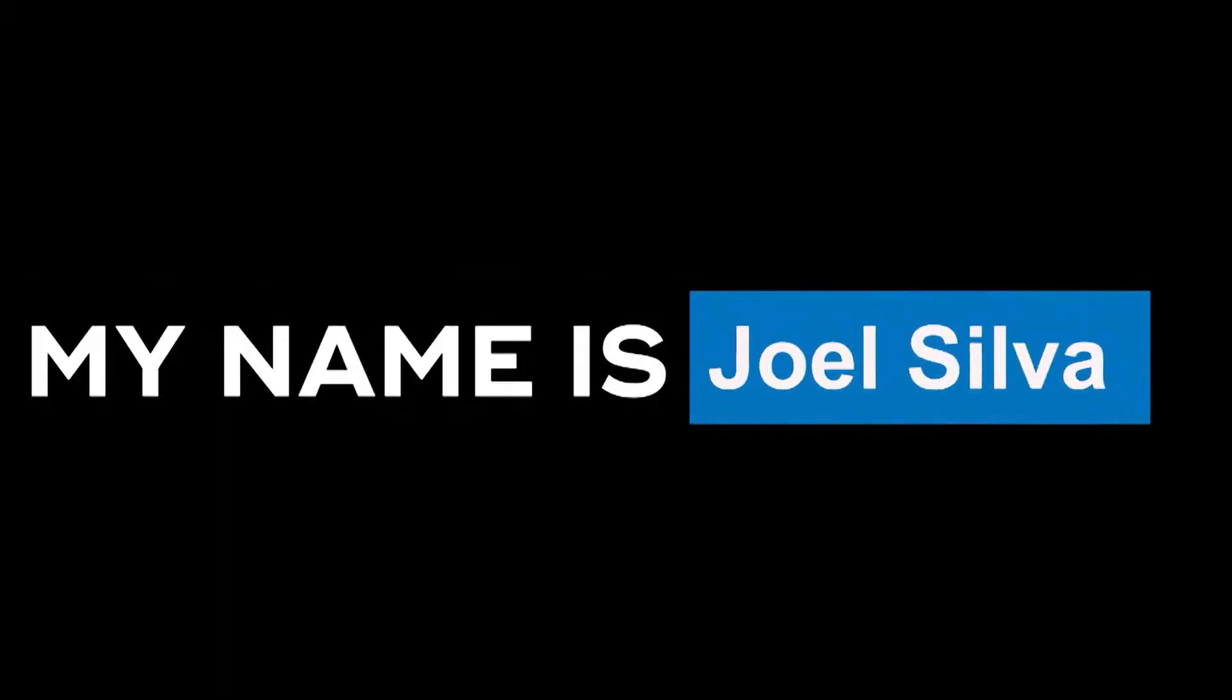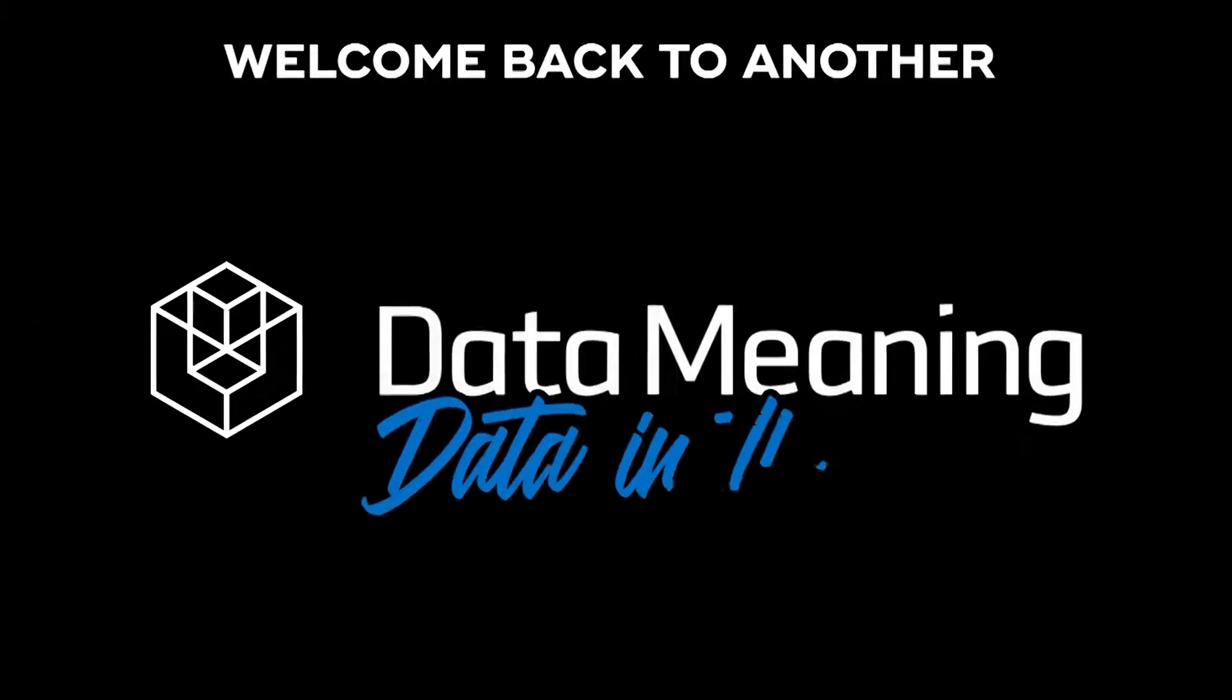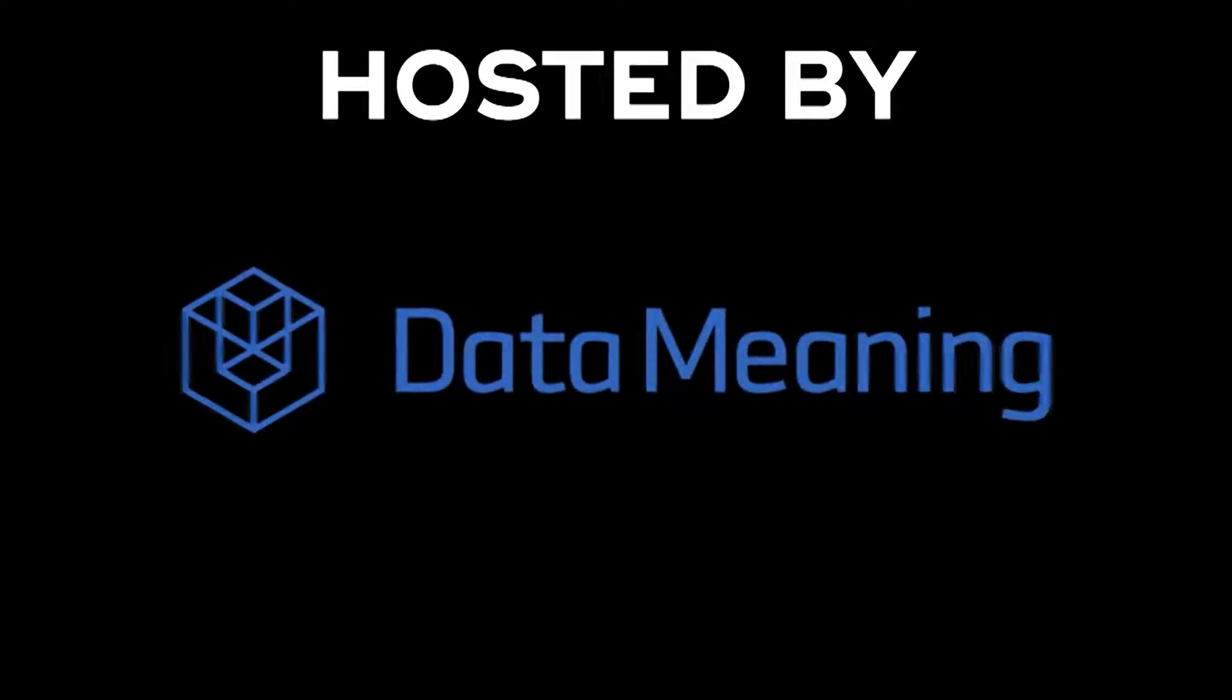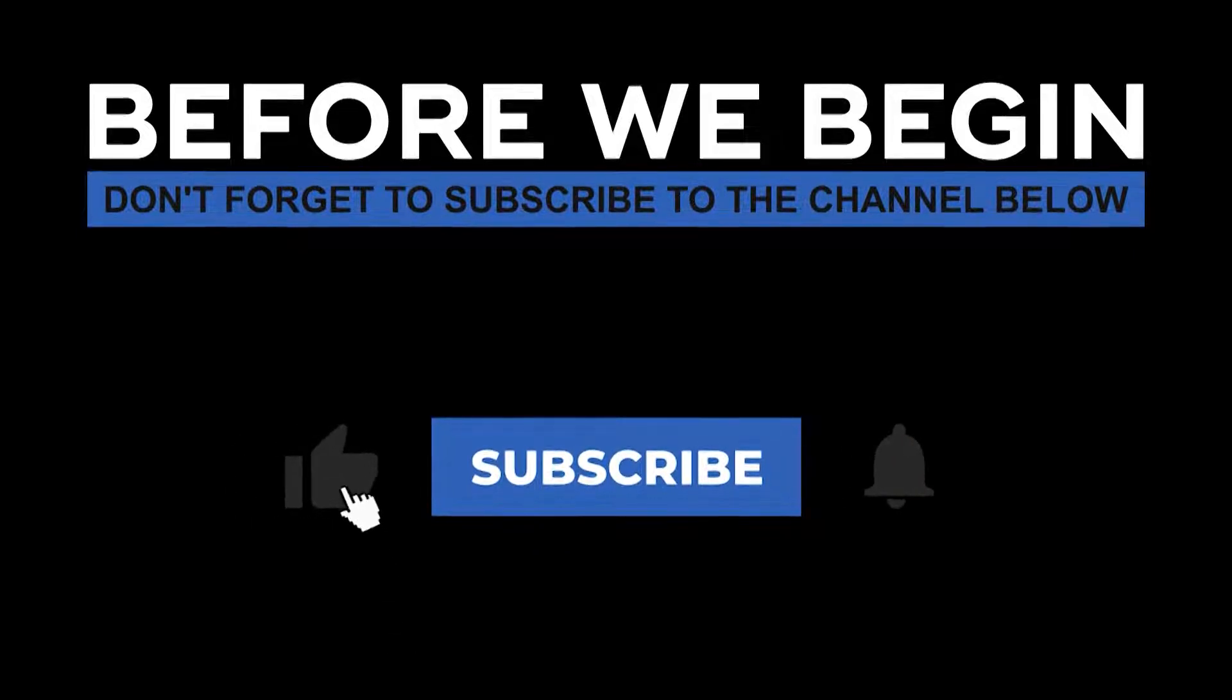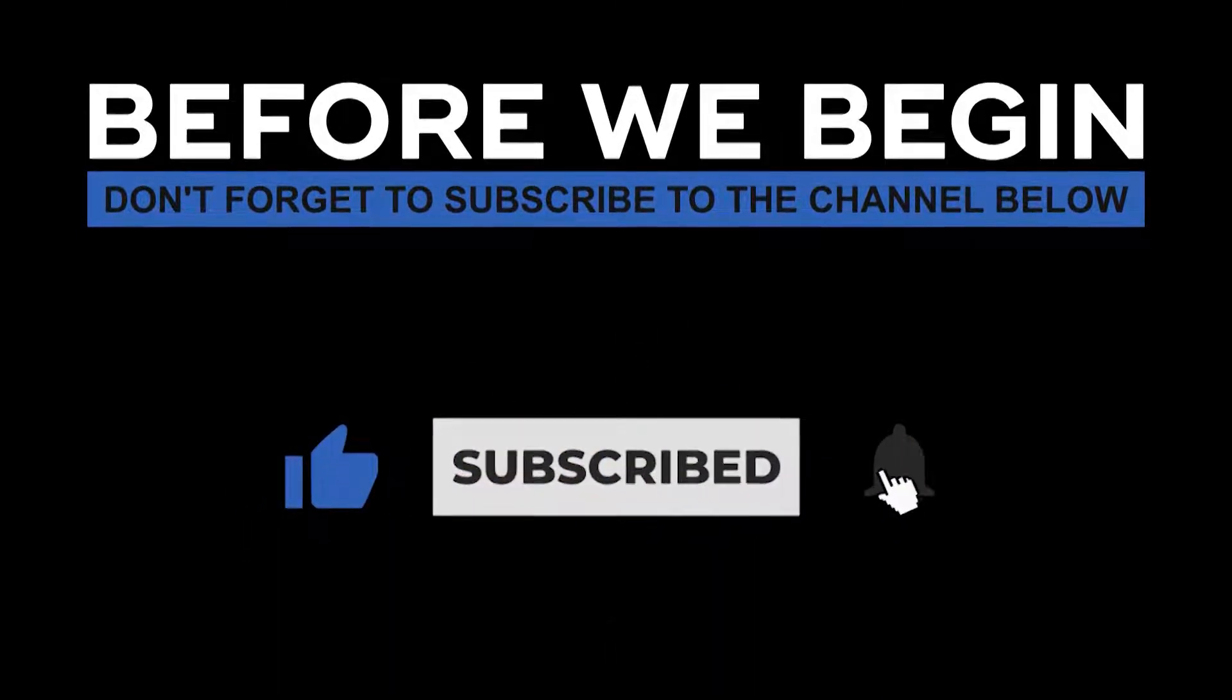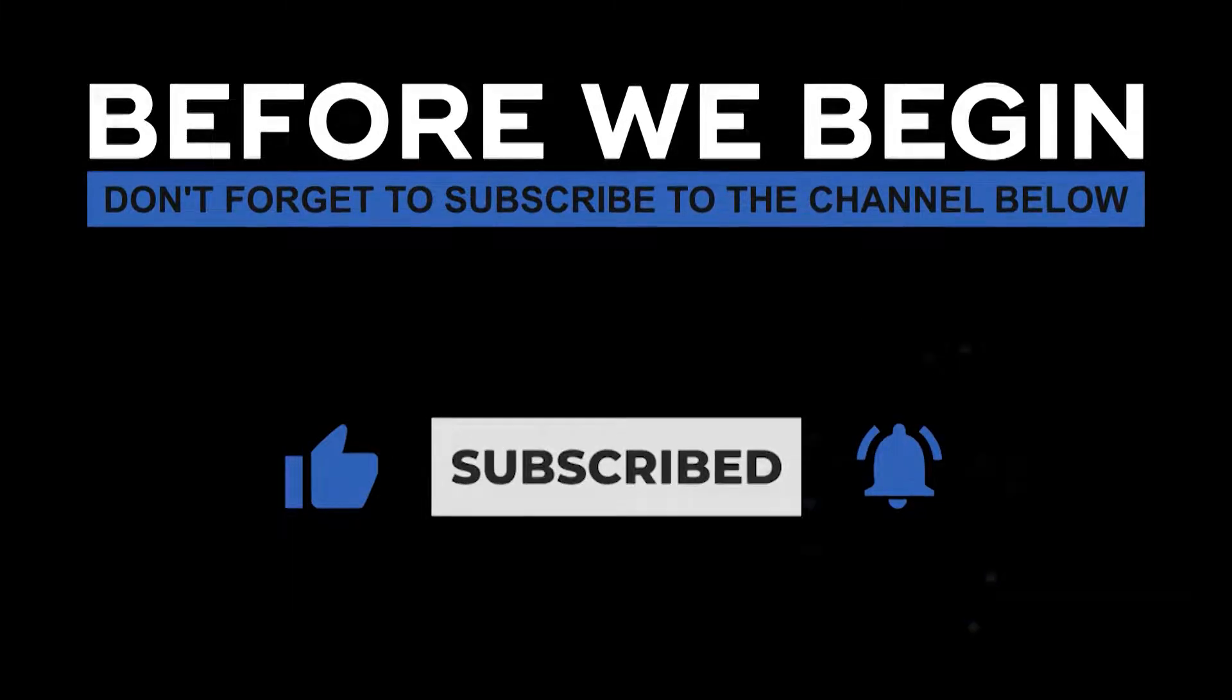Hi everyone, my name is Joel Silva and welcome back to another Data in the Wild episode hosted by Data Meaning. Before we begin, don't forget to subscribe to the channel below and click the bell to turn on notifications to be the first to know every time we upload a new video.